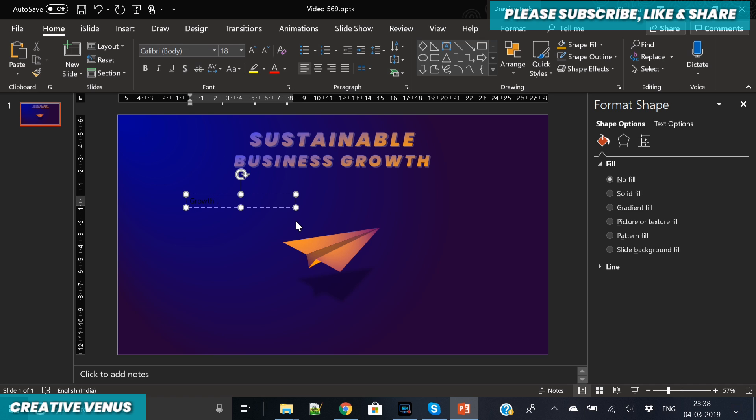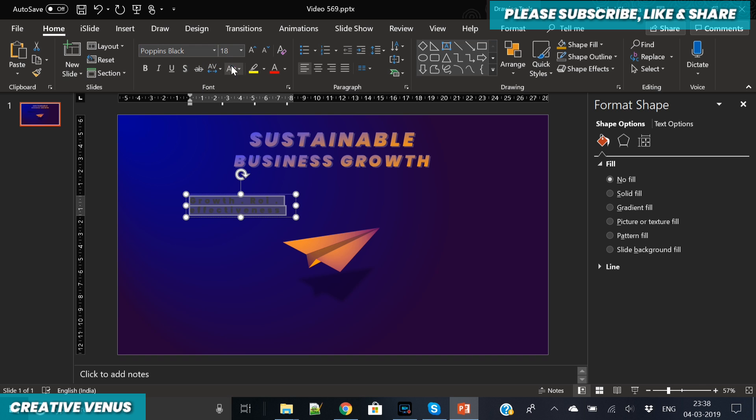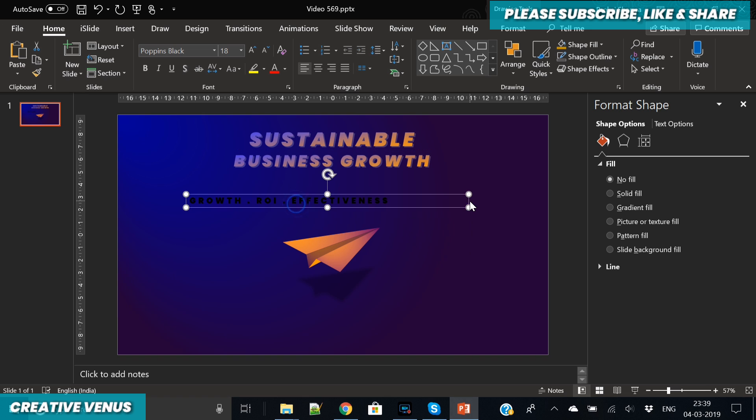Now write some text here: growth, effectiveness, goals—anything. I'm just writing a few keywords here, but you have all the liberty to write anything you want. You have already given the title 'sustainable business growth.' Now you can write like '50% growth'—it's all about how you want to showcase the information here.